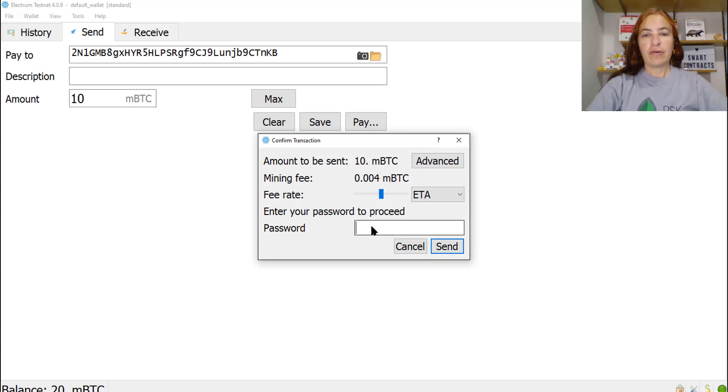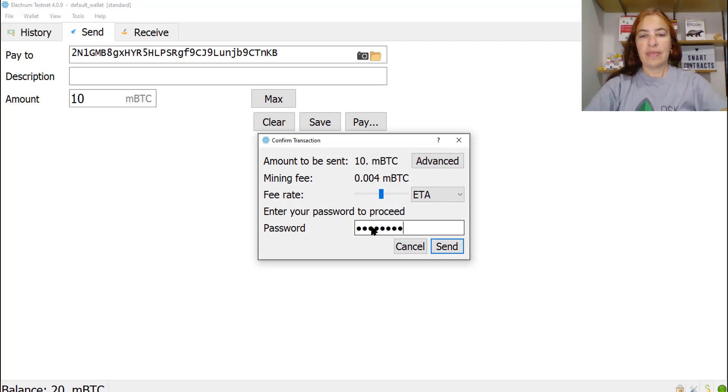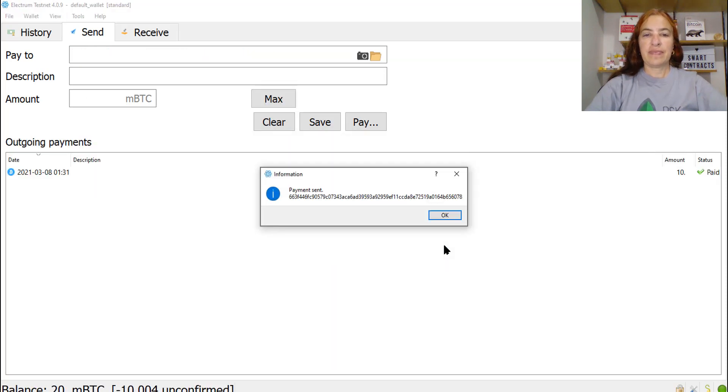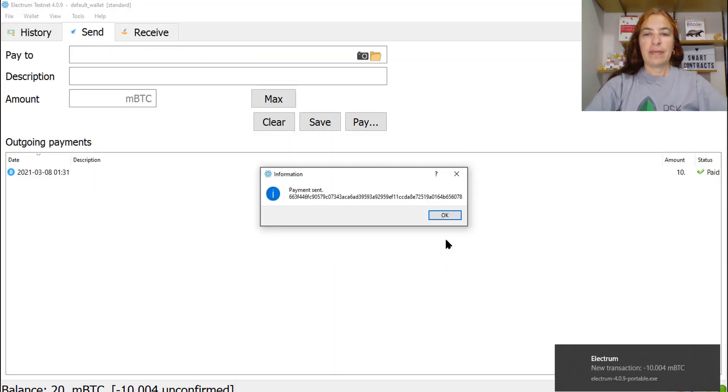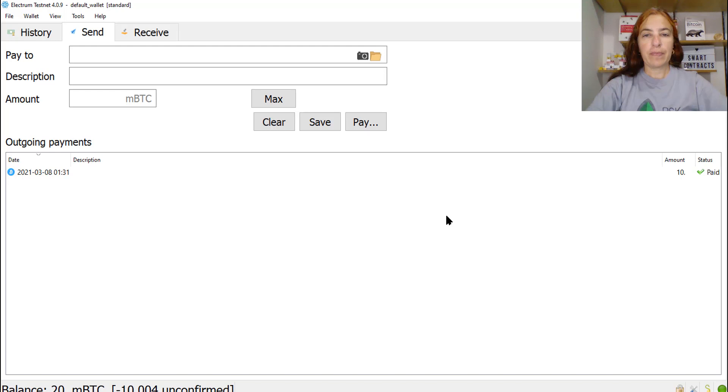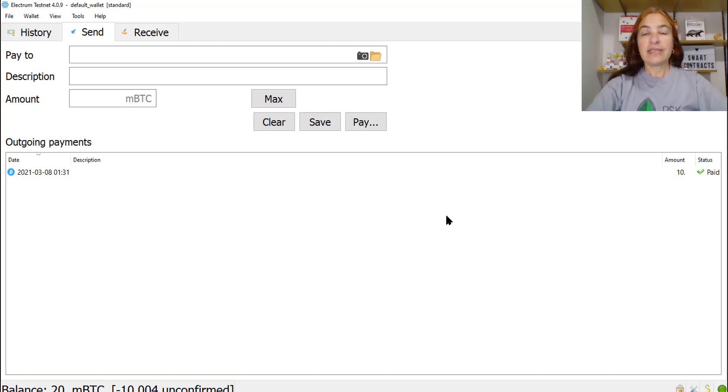Confirm with your password. And send. Payment sent. Now we need to wait at least 100 confirmations on Bitcoin. It means that we need to wait more than 16 hours. So I'll be back.